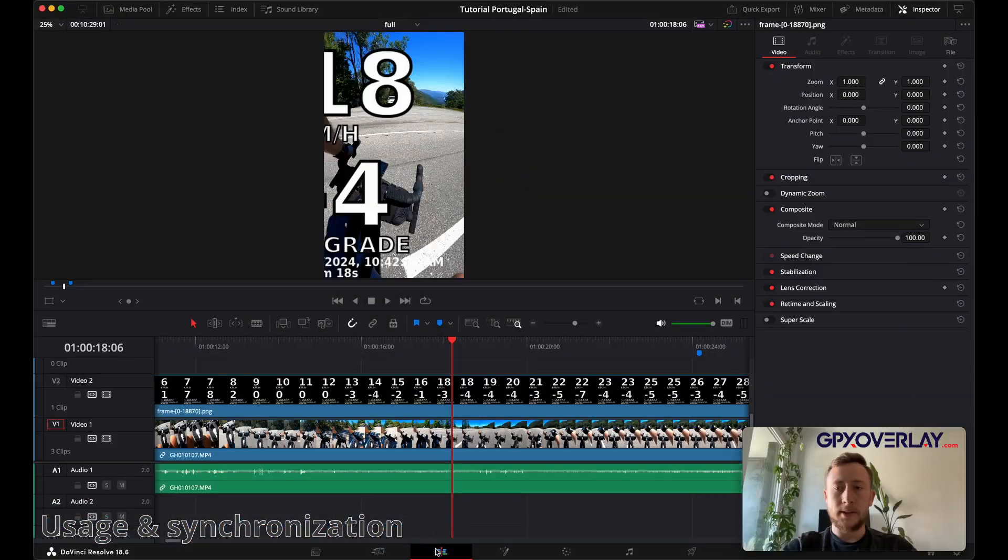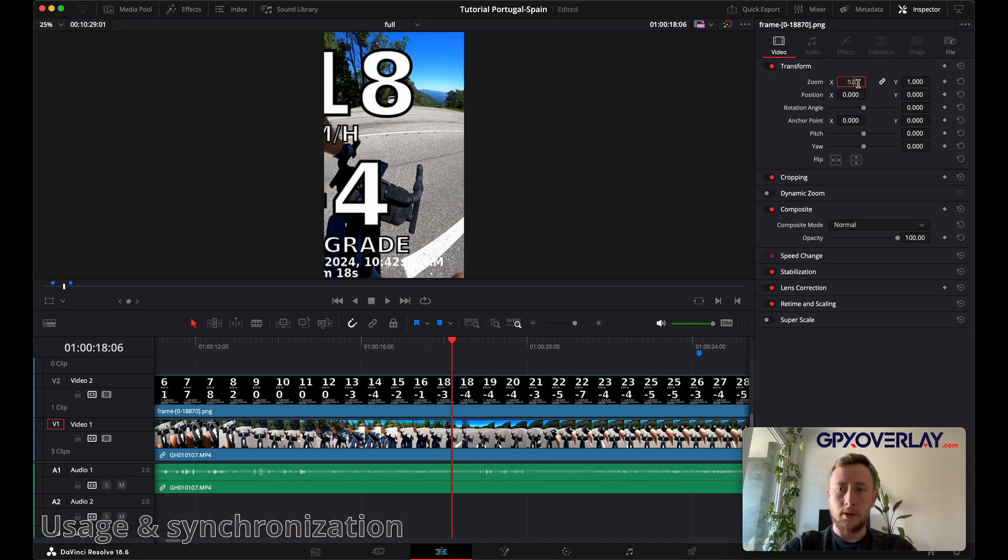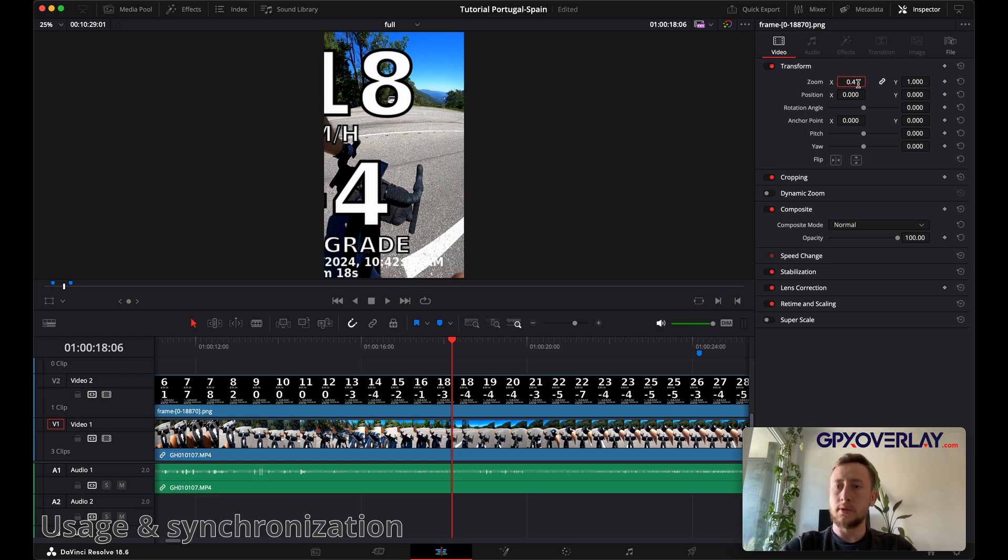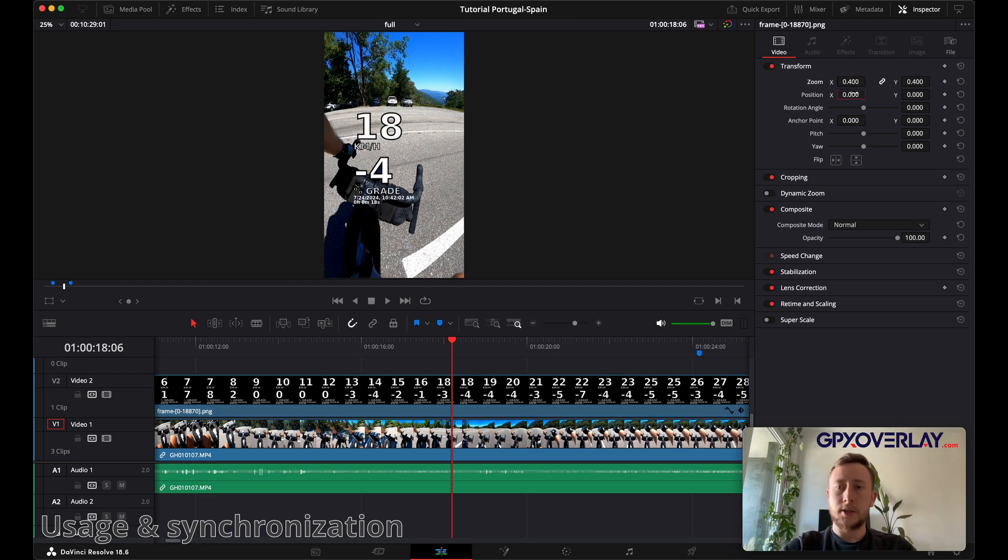You can see that this is very big. Let's open edit tab. Go to transform. Let's make it smaller. Adjust the position.